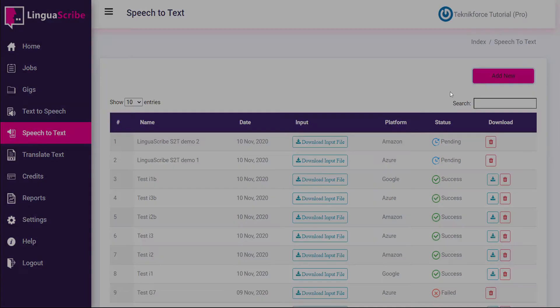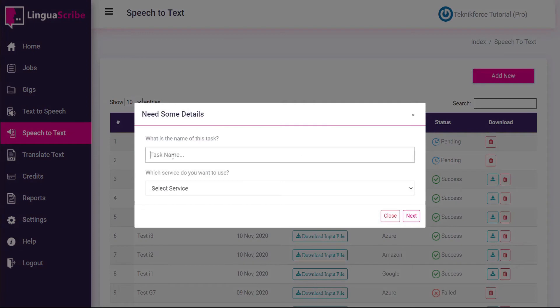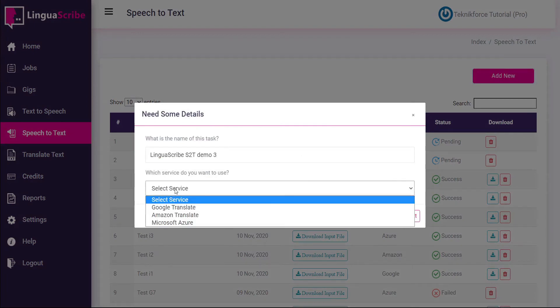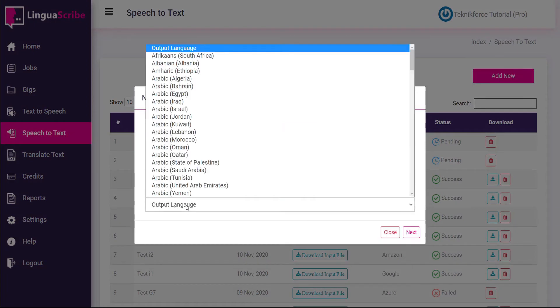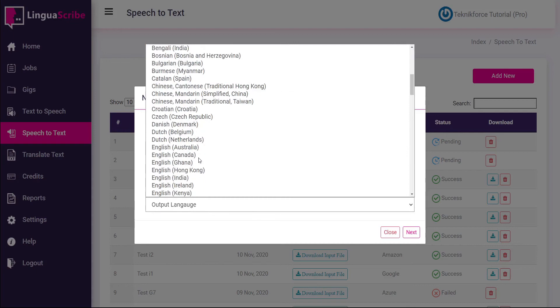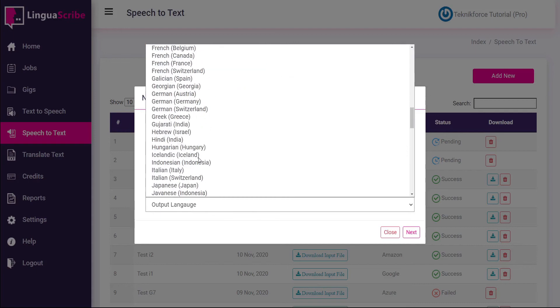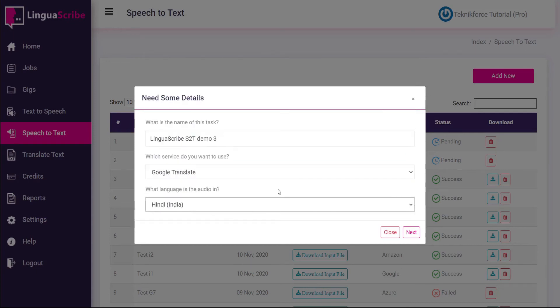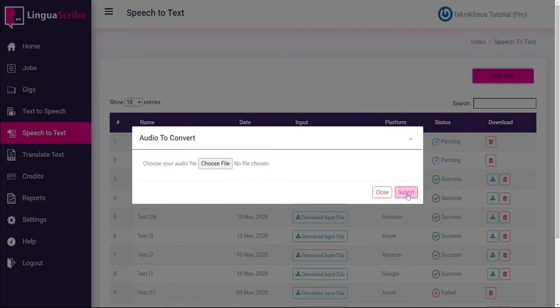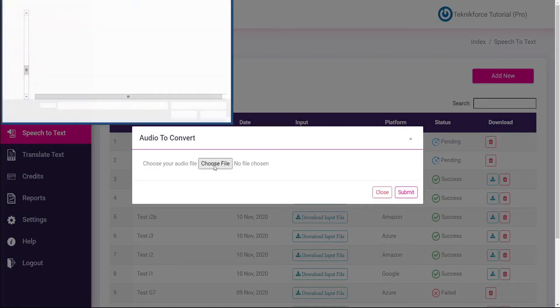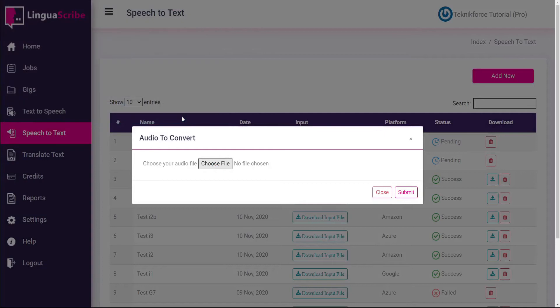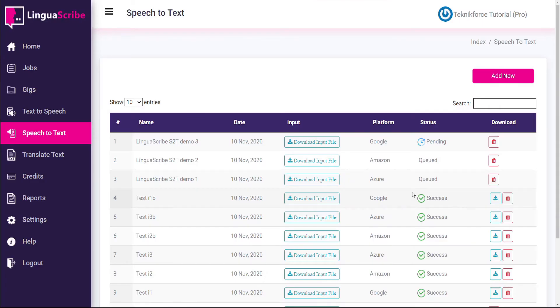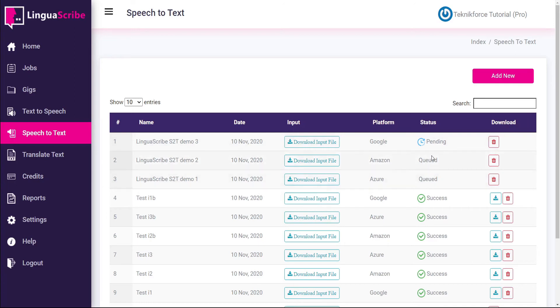And we'll do one more. This time using Google. And the output language is Hindi. And we can see here that the Google is pending whereas the Amazon and Azure files are queued.